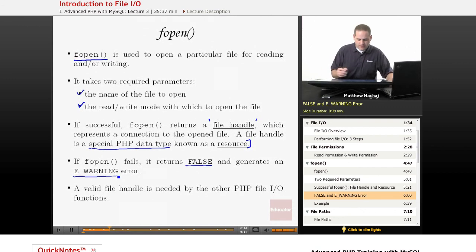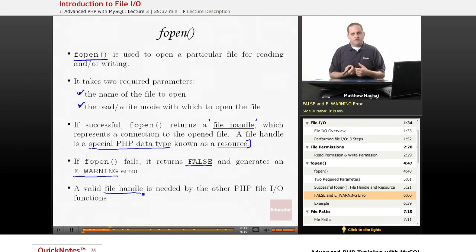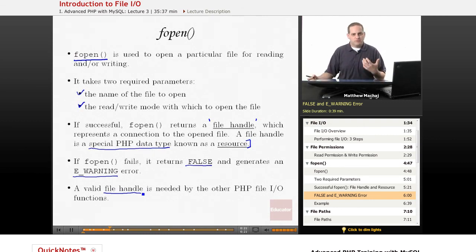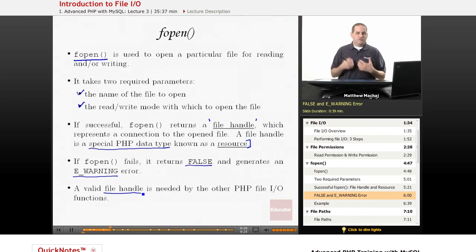And, this is a key function because a valid file handle is needed by all of the other PHP file I/O functions that we're going to be dealing with because, basically, what you do is when you call a function, for example, to read a line from a file, you have to pass it a valid file handle.